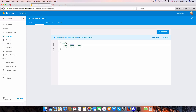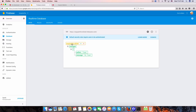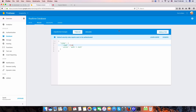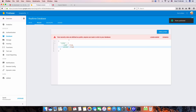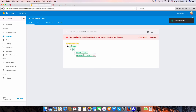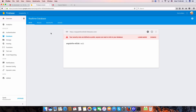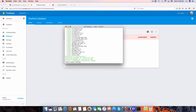We also have rules. Basically we need to authenticate to access the database. For development purposes I'm going to change read and write both to true, which means everyone can read and write our database. That's for development only.